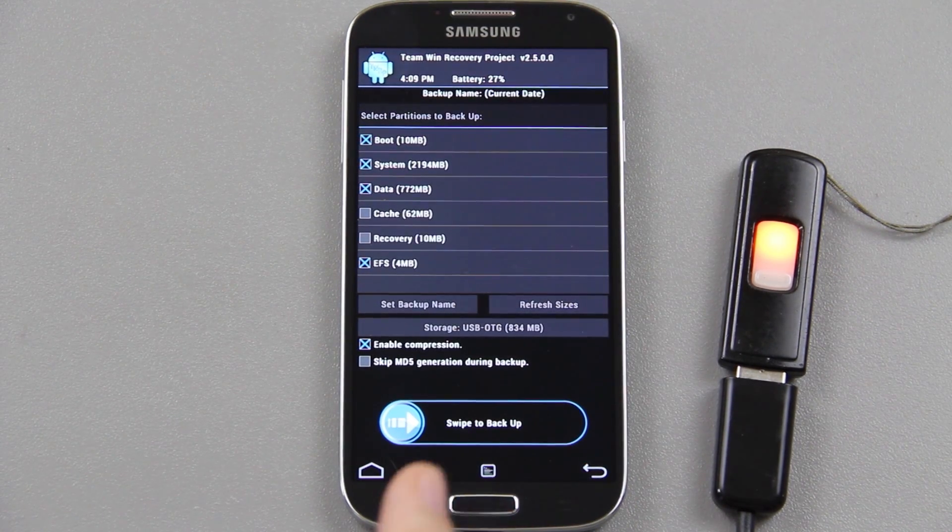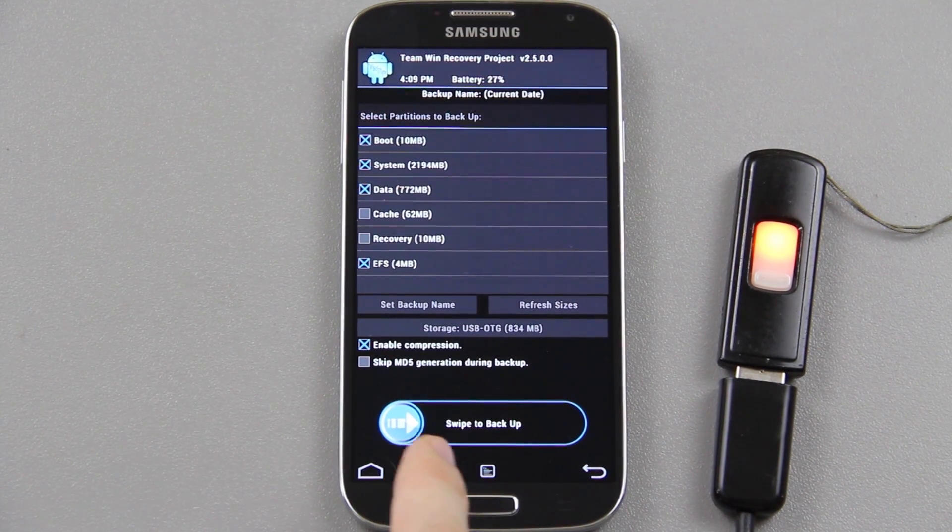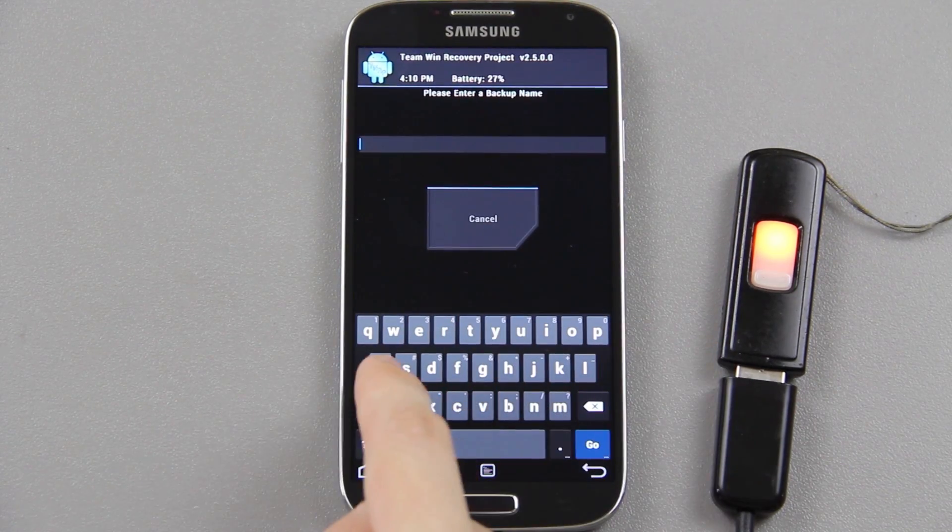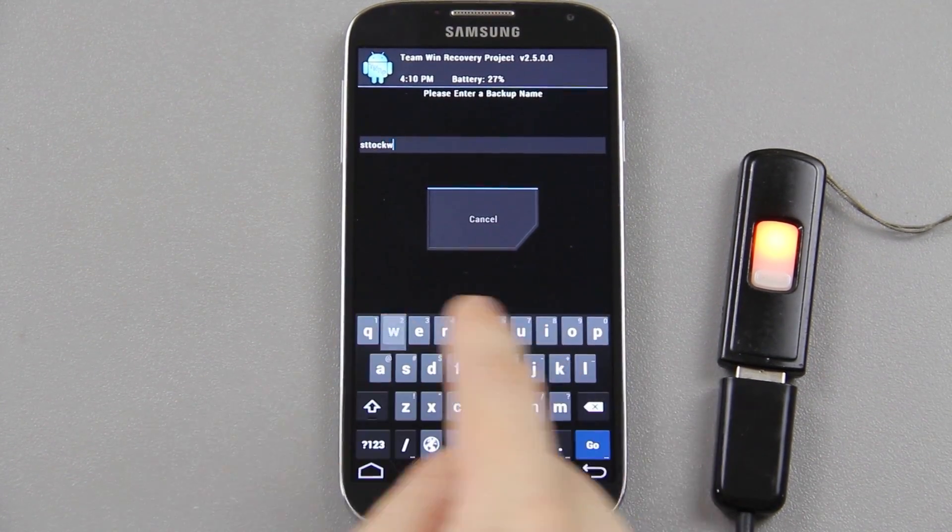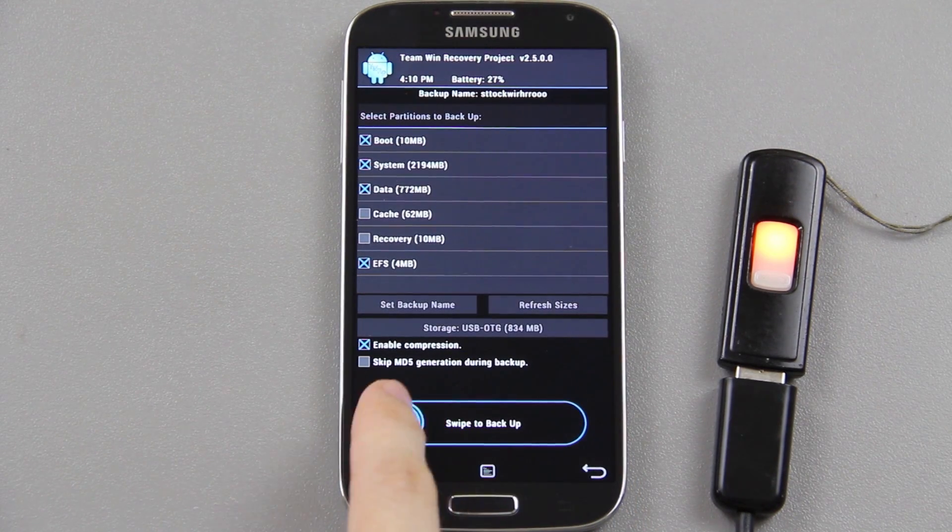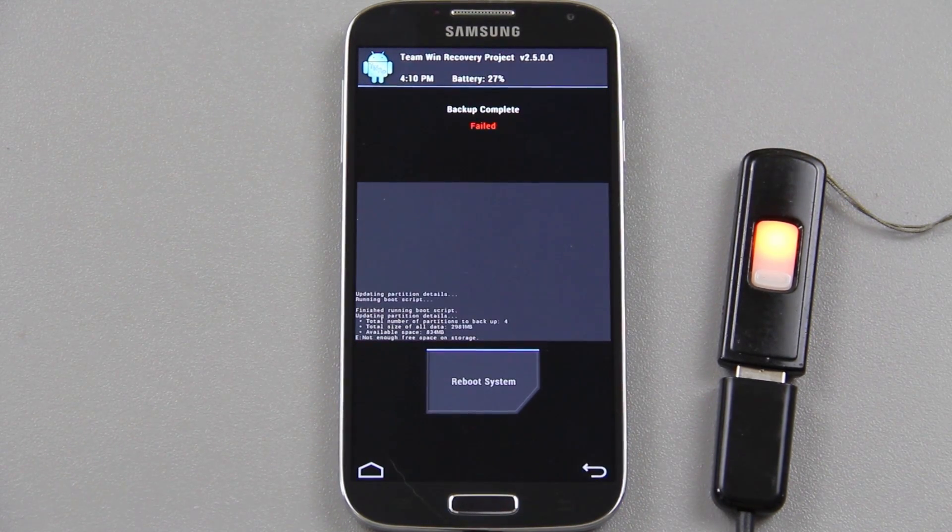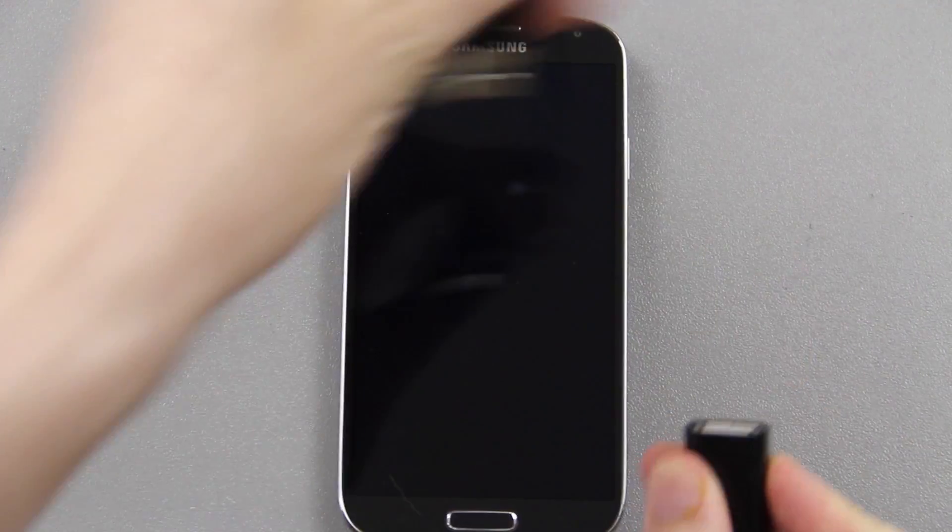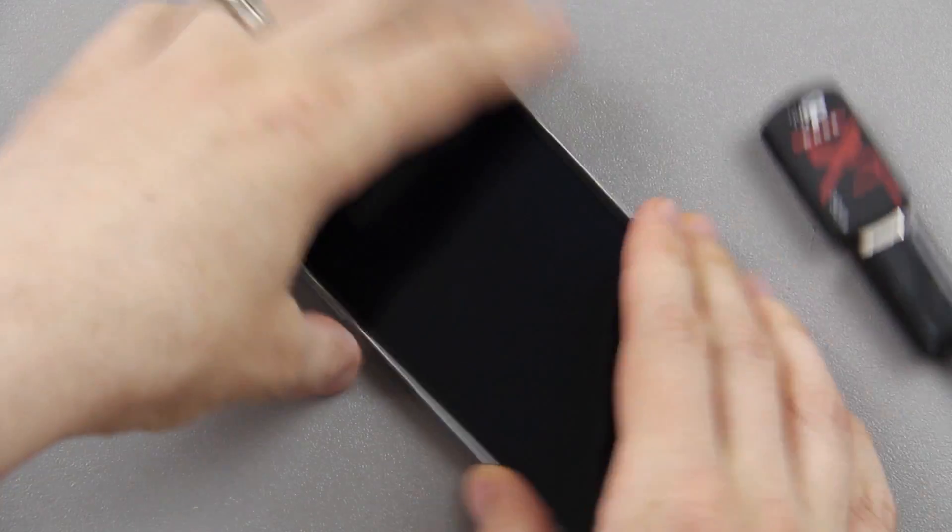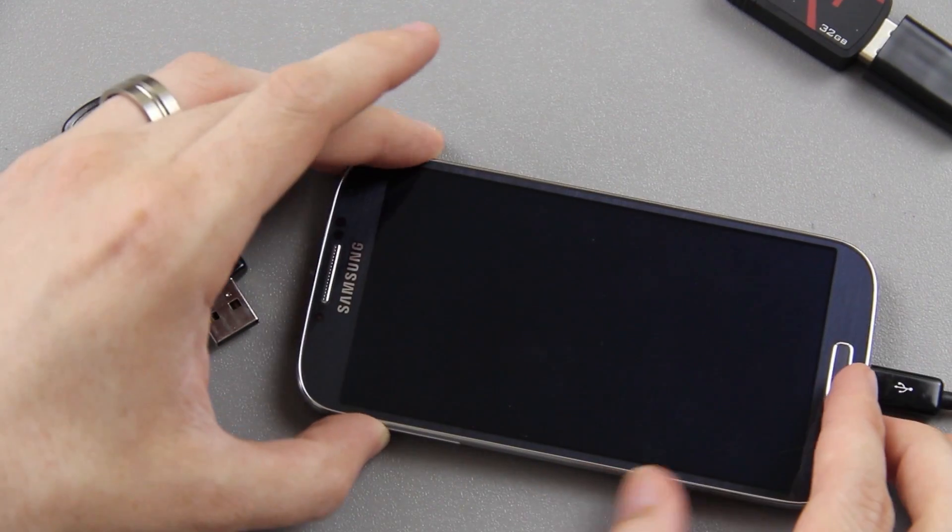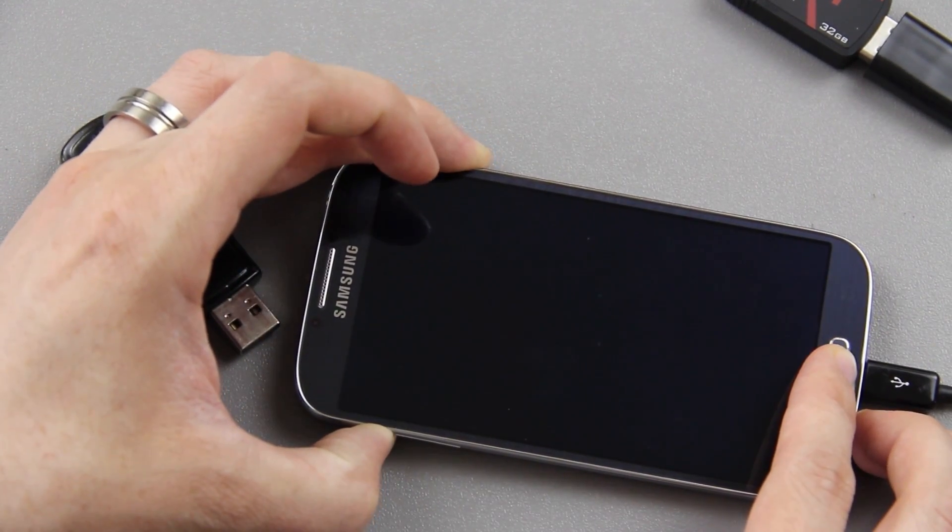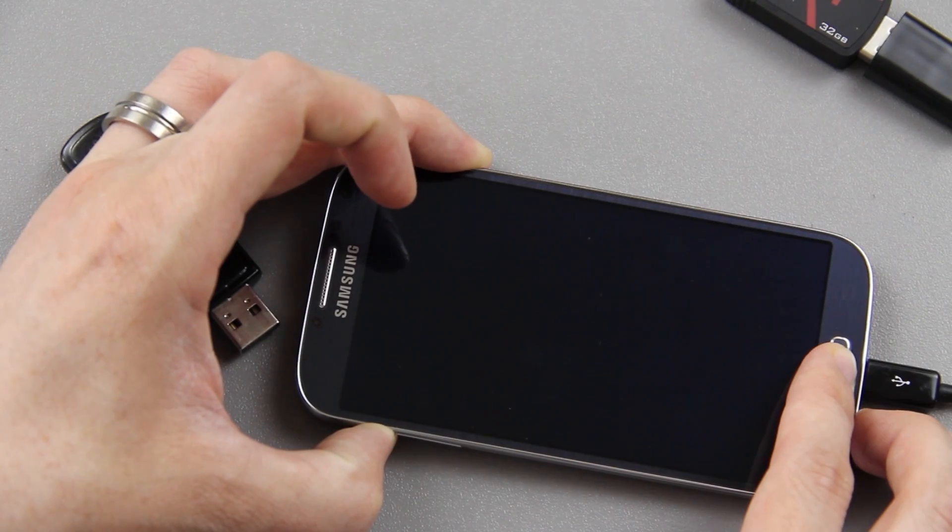Here's where you choose USB OTG and that tells you how much space is left on that flash drive. I don't even know if I'll have enough. Let's try - backup name: stock with root, press go and swipe to back up. Yeah there's not enough space, dang it. I'm going to use this little 32 gig one instead.